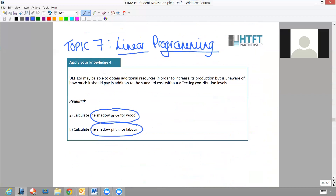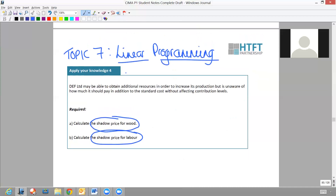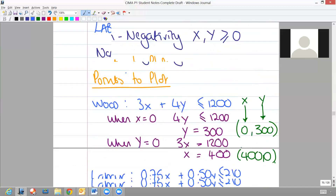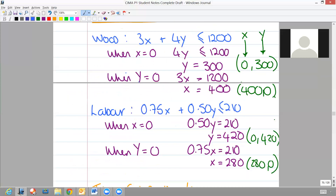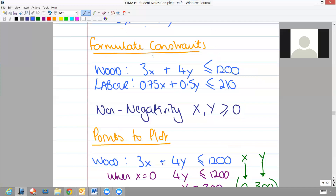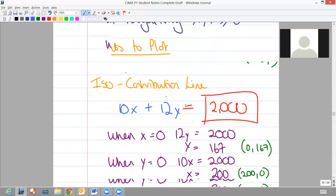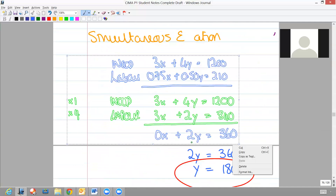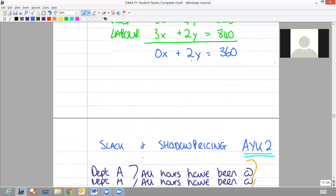The company - DEF Limited - may be able to obtain additional resources to increase production, but they're not sure how much they should pay for it without affecting contribution levels. Therefore we need to calculate shadow prices. Obviously both of these resources were binding constraints because they were both on the intersect. We only had two binding constraints in this question and both were formulating part of the optimal solution - wood and labour. When looking at shadow pricing, we're going to take our simultaneous equation and bring that down.